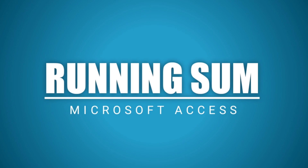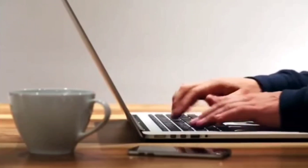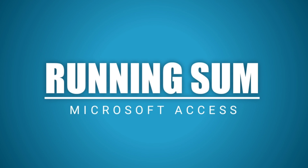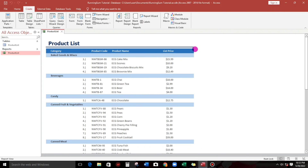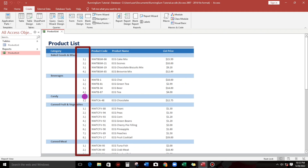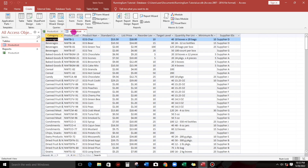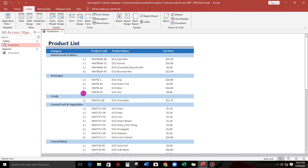Hello everyone, welcome to this channel. In this video I'm going to show you how to use the running sum in creating a report in Microsoft Access. To give you an idea, let me show you my sample. This is my product list and there is a numbering — one, two, three, four, one, two, three, four — but this numbering is not included in the product list table, there is no numbering. But in the product list report we have it. So how to do this? If you are still interested, please watch this video until the end.